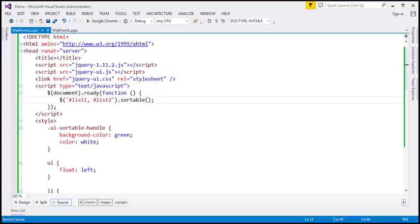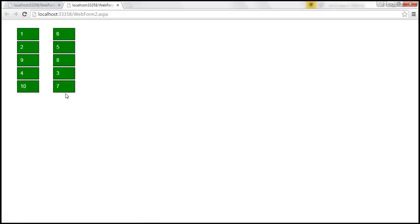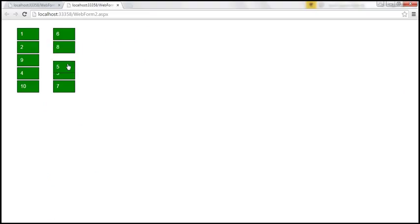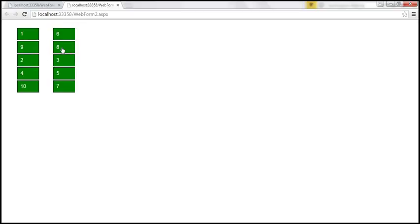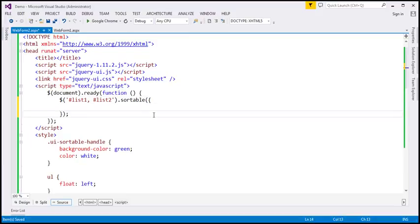Since those list items are sortable, the ui-sortable-handle class is applied with the background color changed to green and font color to white. I am able to sort items within each list. But when I try to sort an item into another list, it doesn't allow me to do that. To be able to sort items from one list into another, we will have to use the connectWith option.